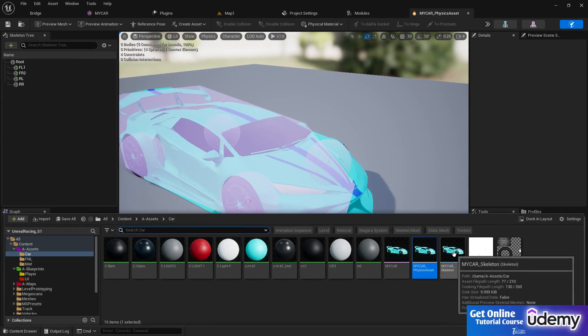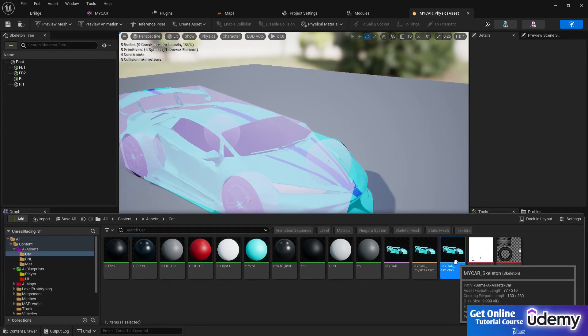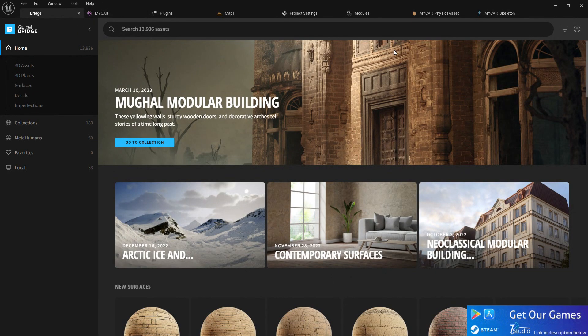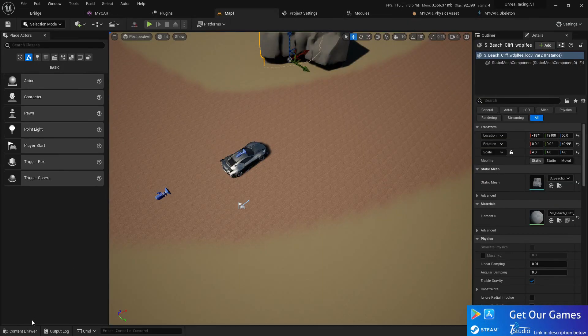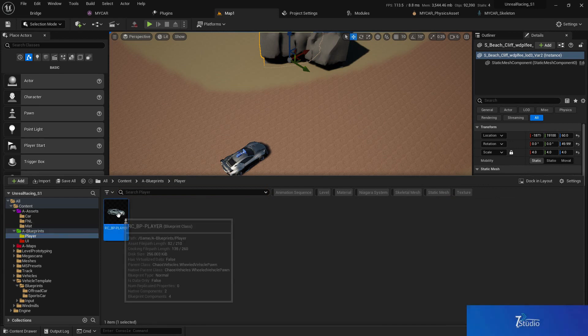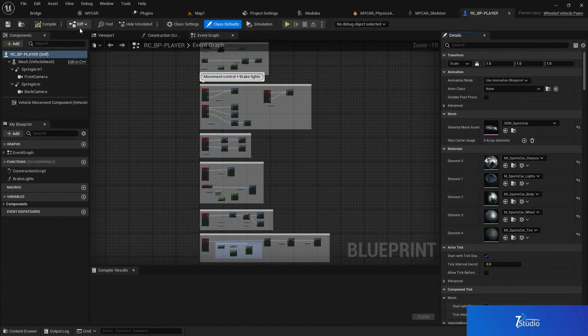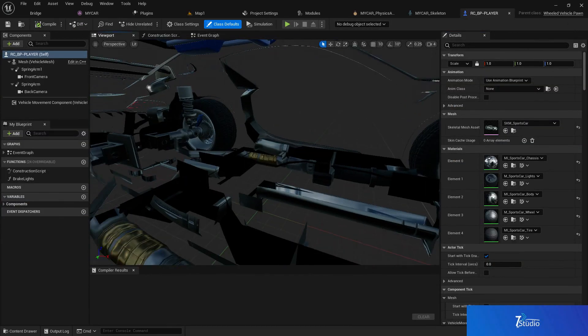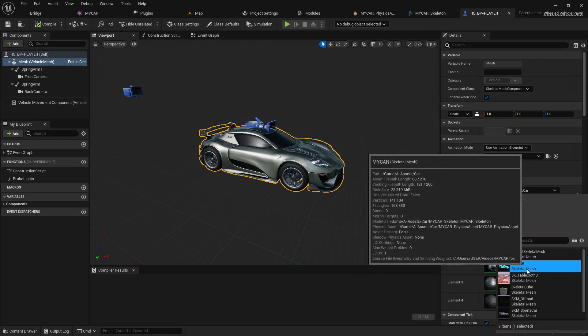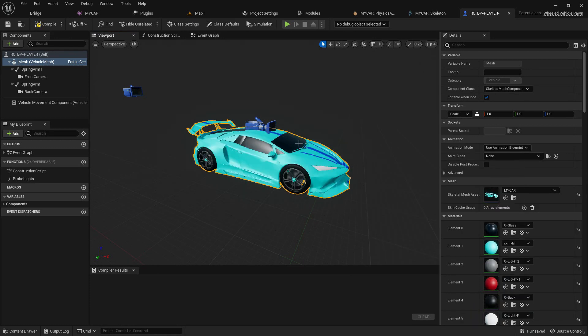About the skeletons, because this is also very important. Once we have everything, let's set up the vehicle. First thing we need to go to our player, and in the player just go to viewport. Here you find your mesh. You need to just replace it with your car.